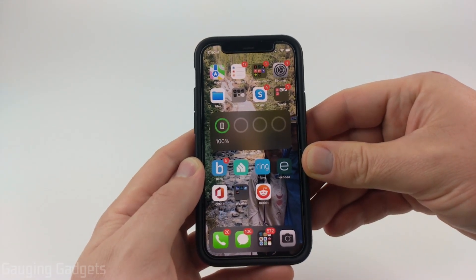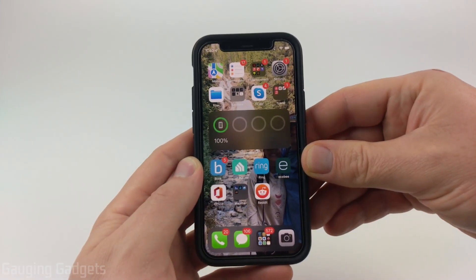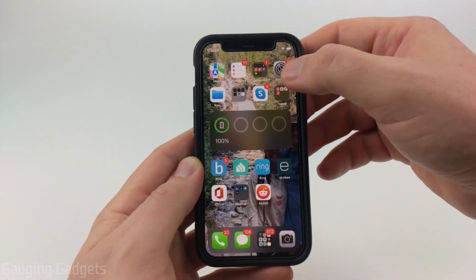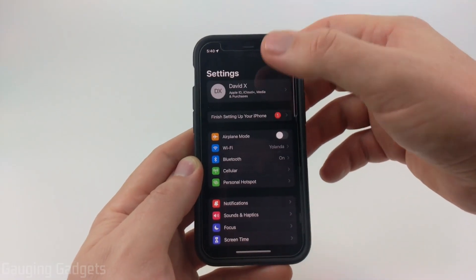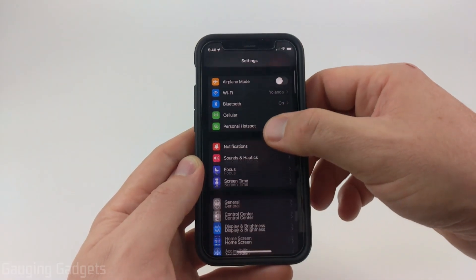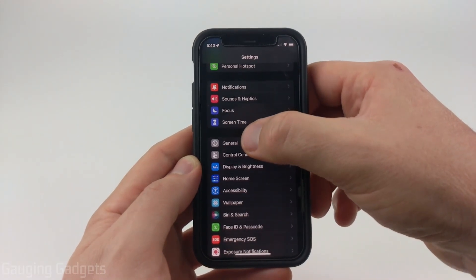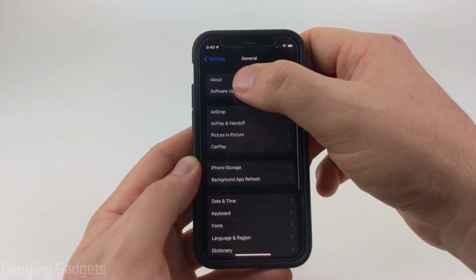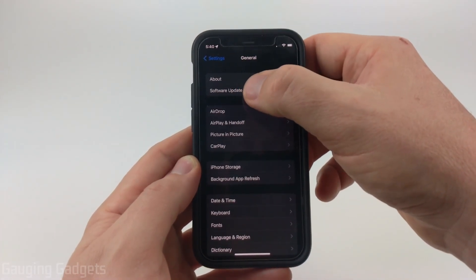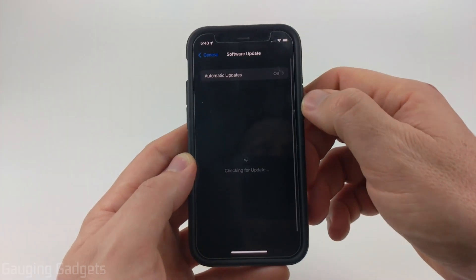To get started with updating our iPhone to iOS 16, the first thing we need to do is open up the settings. Once the settings open, scroll down until you get to General, select General, and then right at the top, you'll see Software Updates — select that.